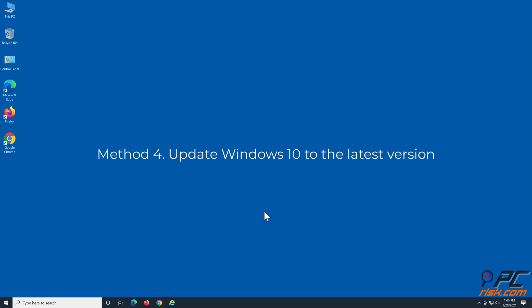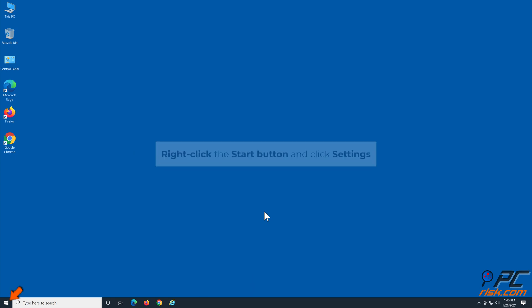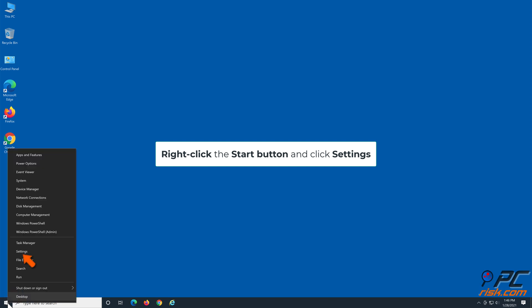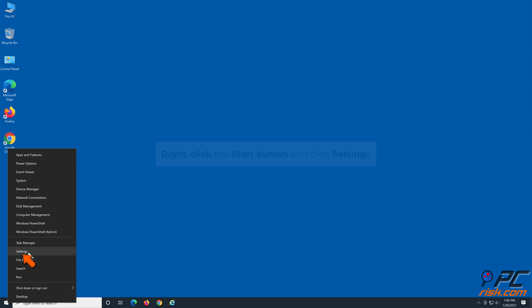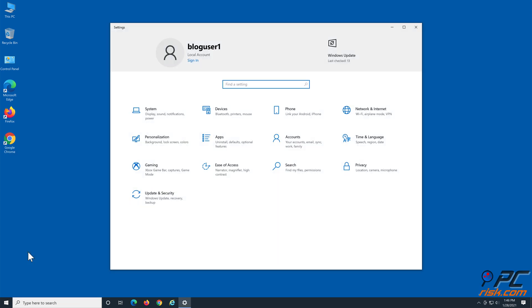Method 4: Update Windows 10 to the latest version. Right-click the Start button and click Settings, then click Update and Security.